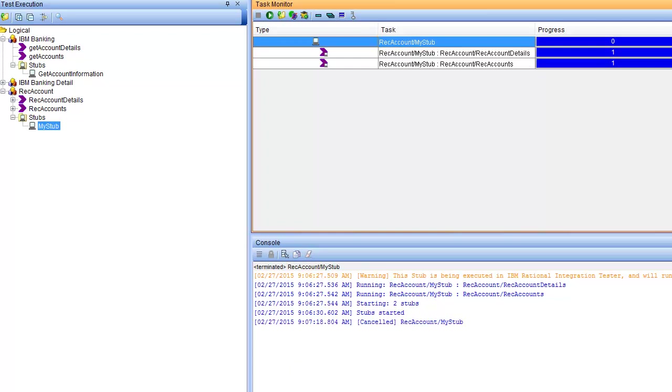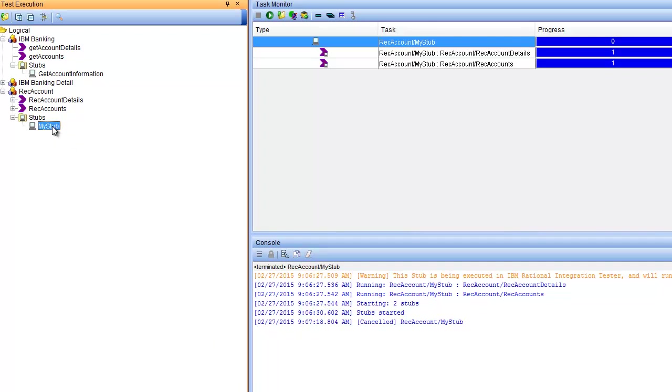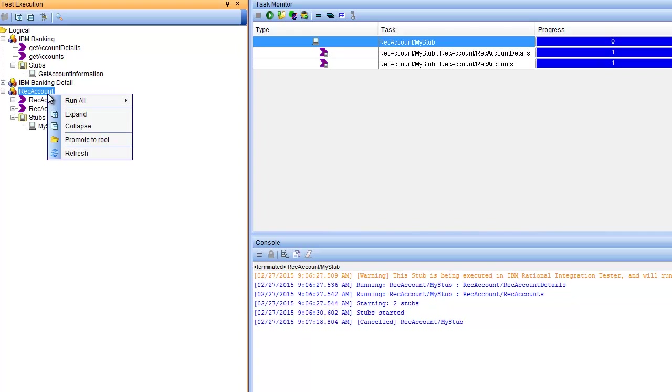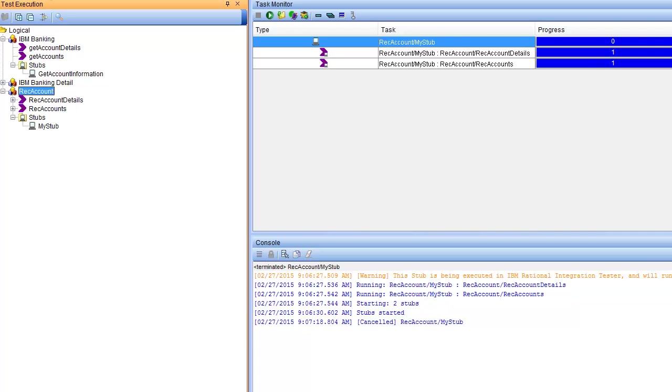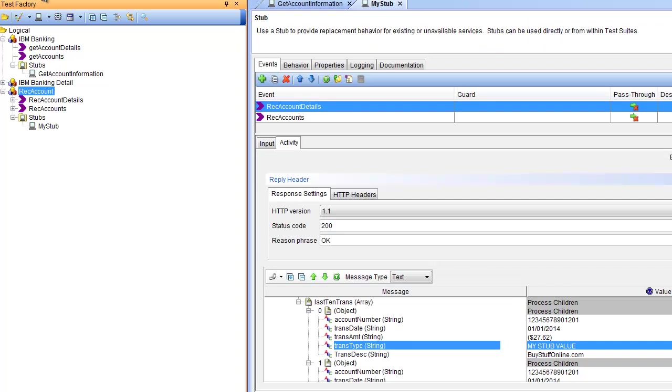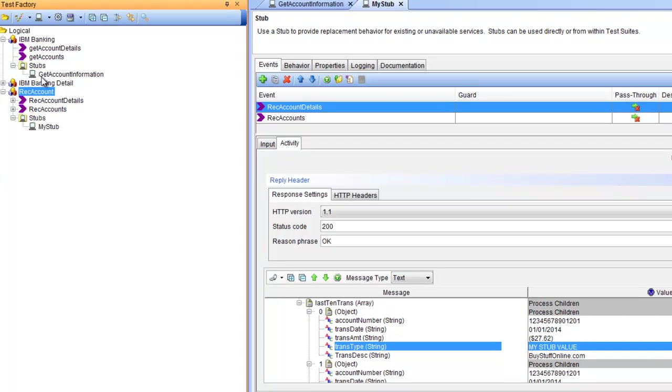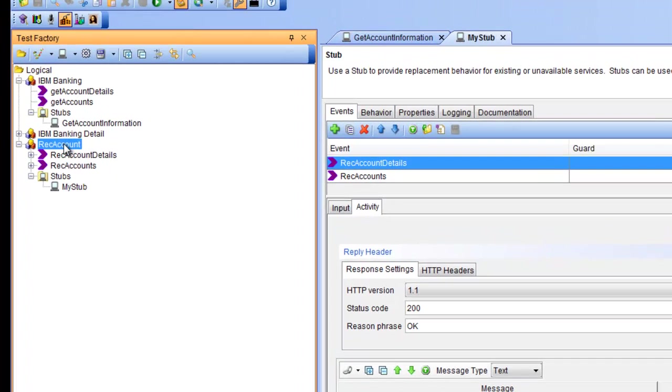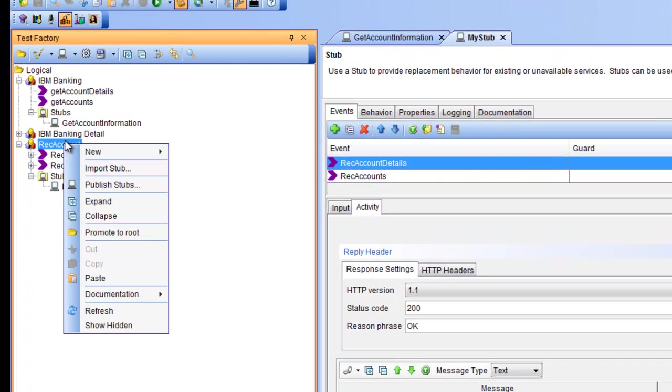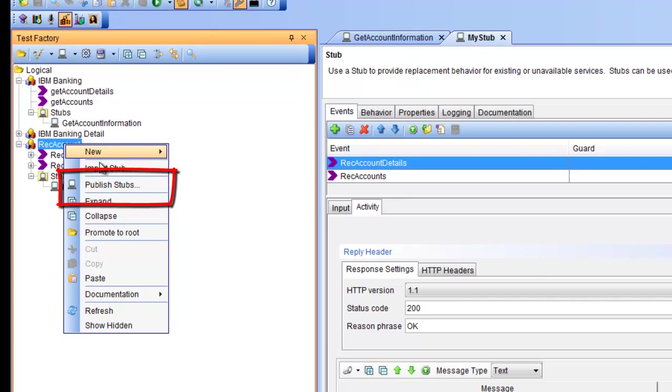We must go back to the test factory. Inside the test factory we can select our component and say publish stubs.